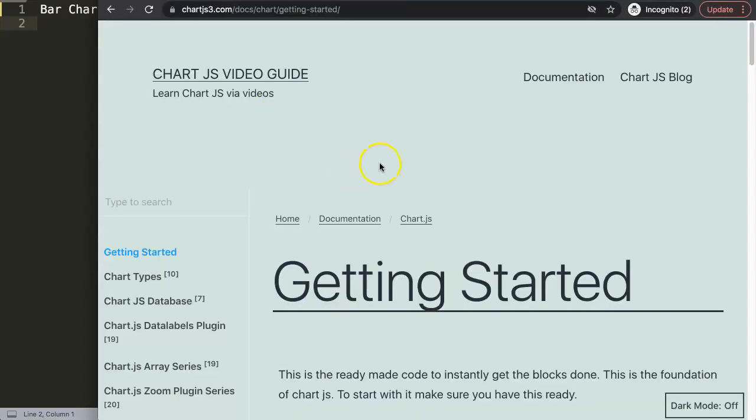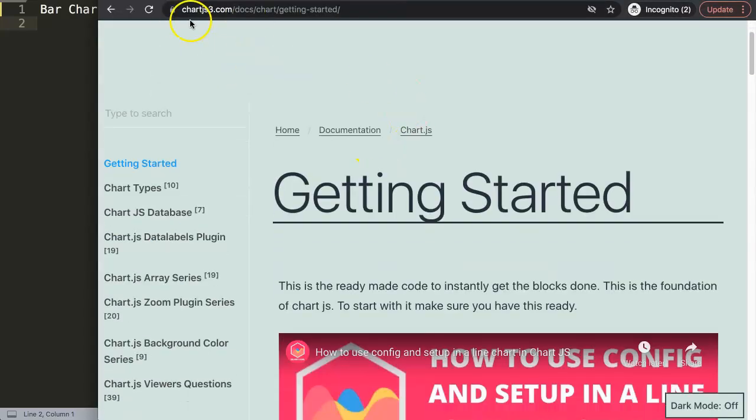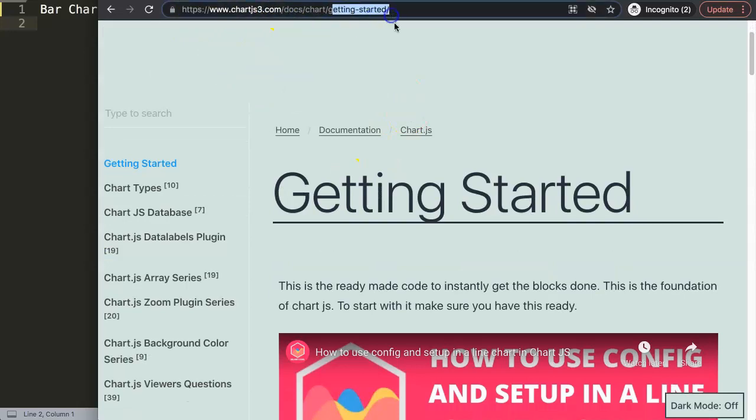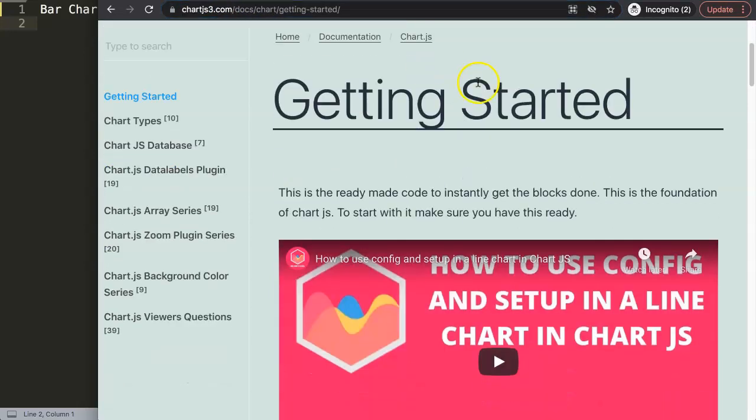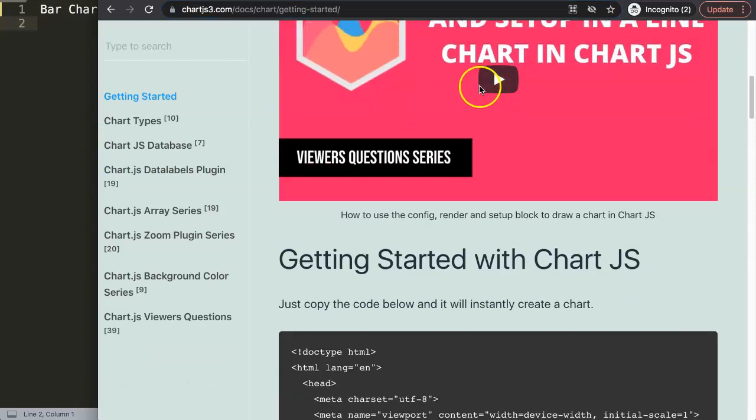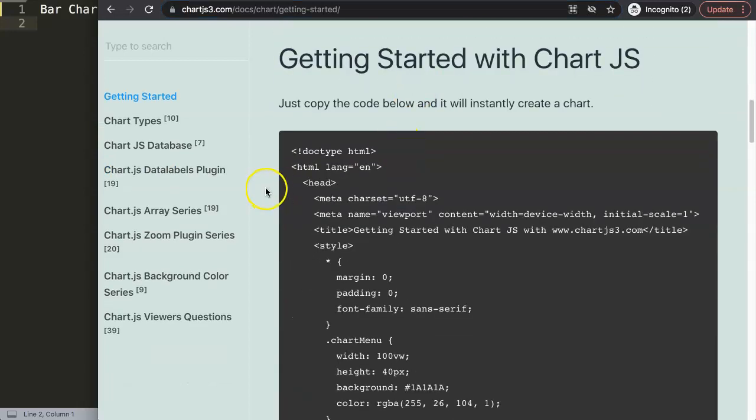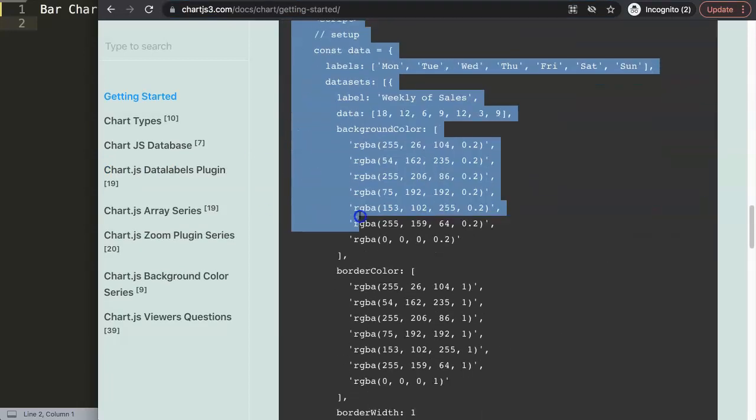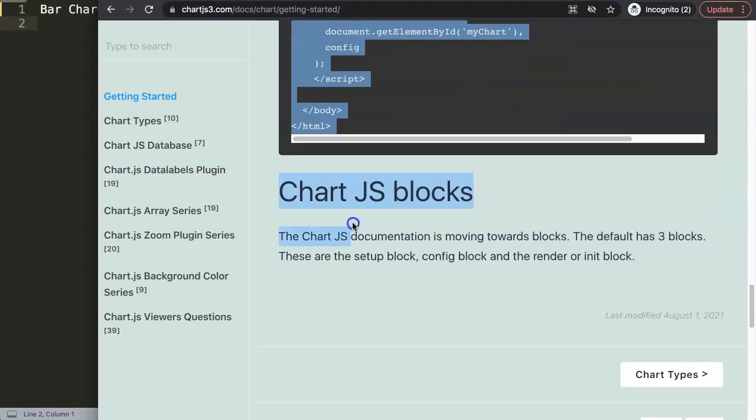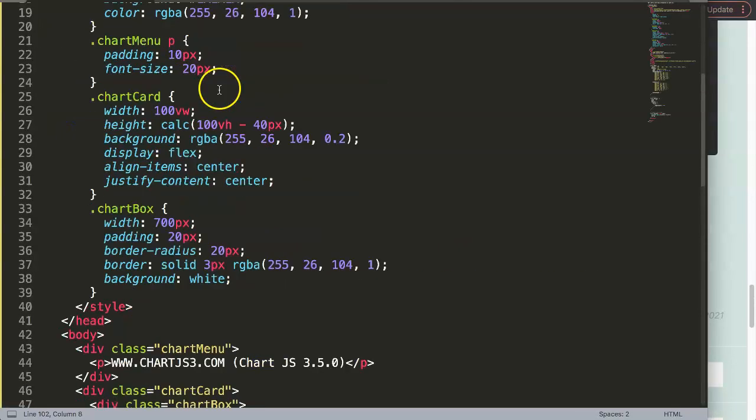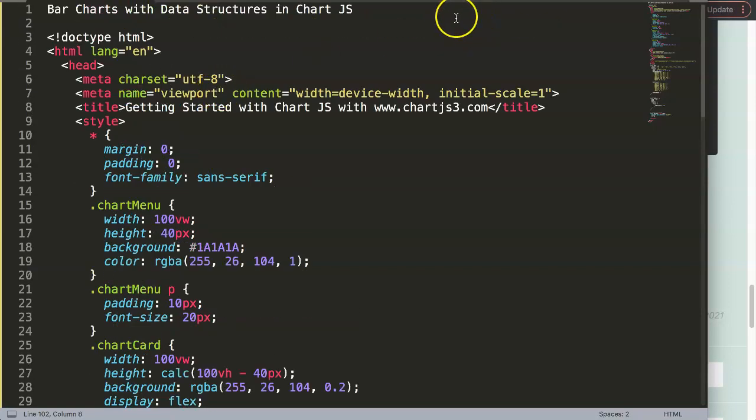For example, here, what we're going to do now is we're going to go to the Chart.js3.com website, go to the Getting Started section, and in here, just copy this chunk of code here. That's what we need. Once we have this, we're just going to paste this in here.